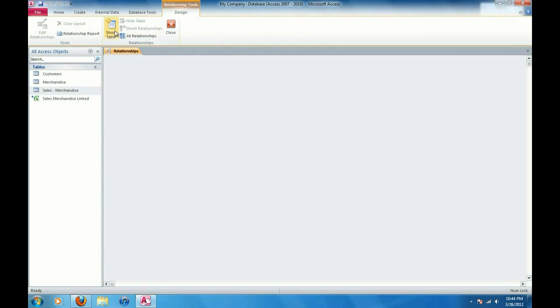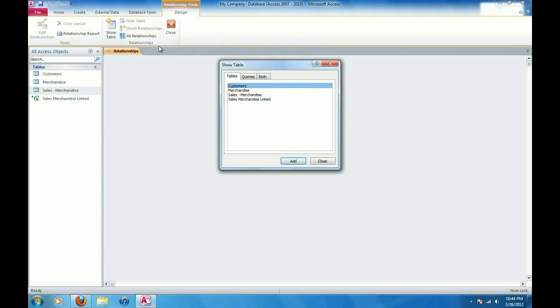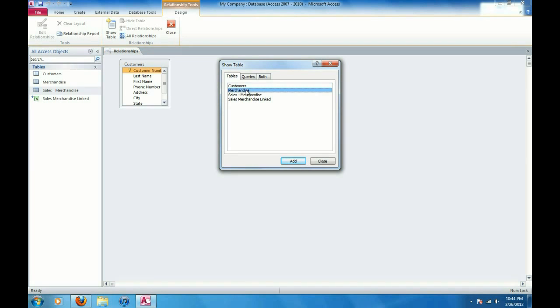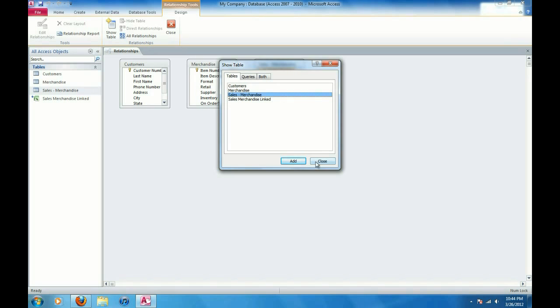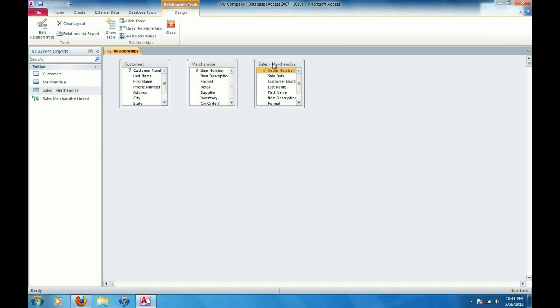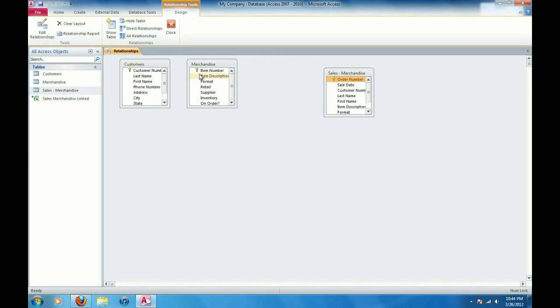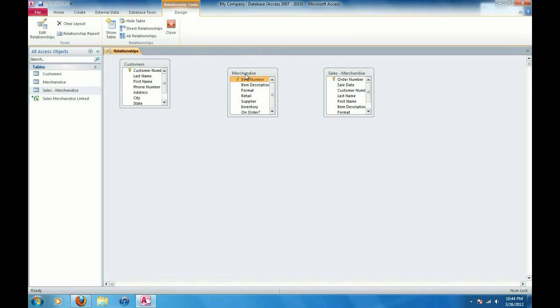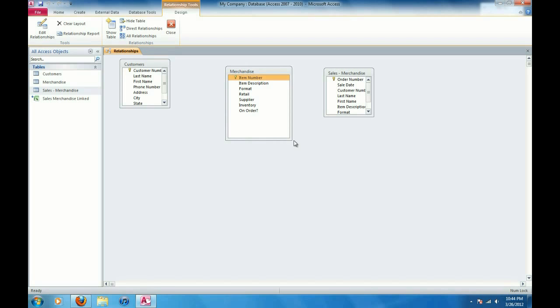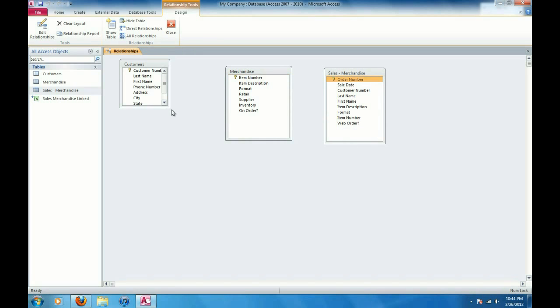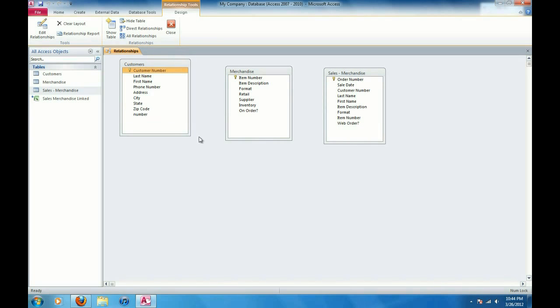I'm going to click on show table and I'm going to double click on customers table and double click on the merchandise table and double click on the sales merchandise table. Click on close and I'm going to go ahead and expand these here so I can see all the fields in each table.